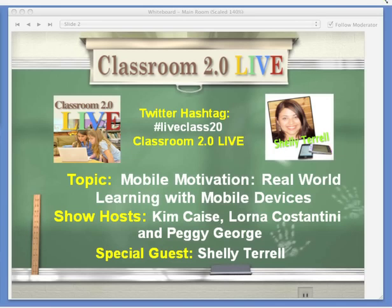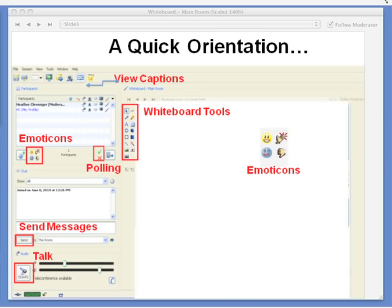I wanted to check before we get started — do we have people who are new to Classroom 2.0 Live? If you are, at the bottom of the list of participants is a green check and a red X. If you're brand new, can you click on the green check and let me know, so I'll do a quick tour of how to use our Illuminate interface. Let's take a look at the Illuminate interface and how you can interact.